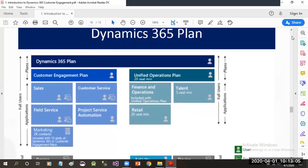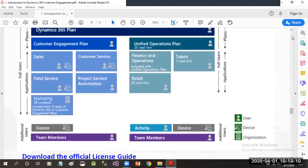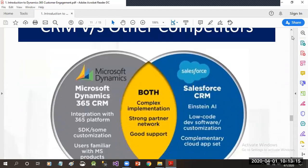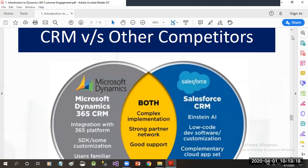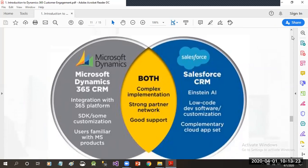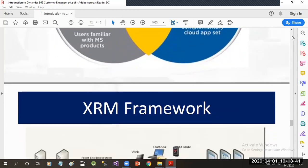These are all the Dynamics 365 plans available in the market. You can also download the official license guide. If we talk about the difference between CRM and other competitors, Microsoft Dynamics is preferred because of its native integration with other Microsoft business applications like Microsoft Office, whereas with Salesforce you have to write manual integration code for day-to-day business applications.